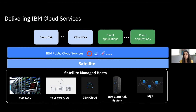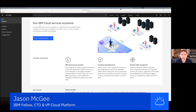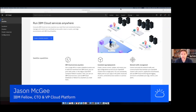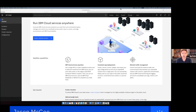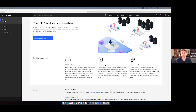I talked about the use cases and what Satellite is, but now I want to pass this over to my colleague Jason McGee, and he's actually going to give you a walkthrough and a demo. Thanks, Brianna. That gave a really good view of the problems we're trying to solve with IBM Cloud Satellite — this exciting new capability to take the experience of public cloud and extend it in a flexible way to other physical locations. The best way to go deeper is to actually show it to you.